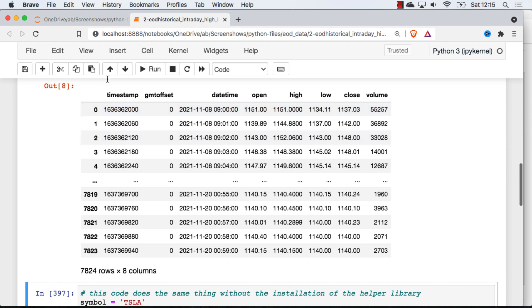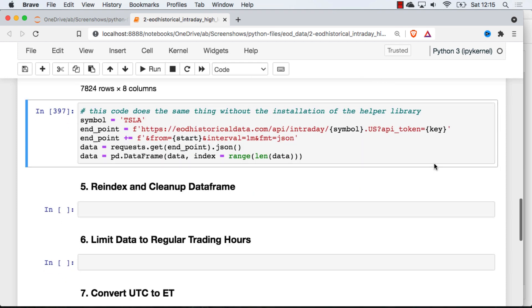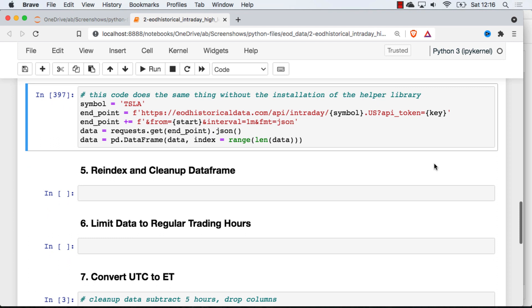So there's that timestamp that we used to get the earliest data, and then you can see that it has a date and time posted here as well. This is UTC time. So we're going to need to convert that to Eastern time or New York time in order to figure out regular hours. And then if you don't want to install or if you want to see what's actually going on, instead of using that convenience function get intraday, here is the same code.